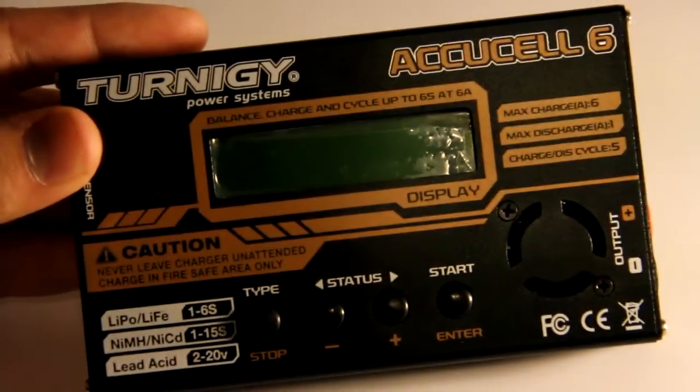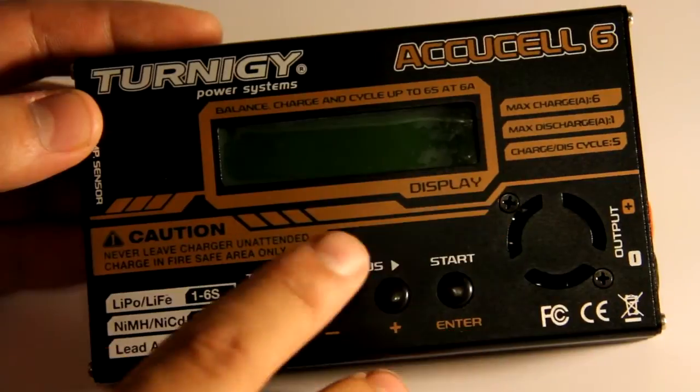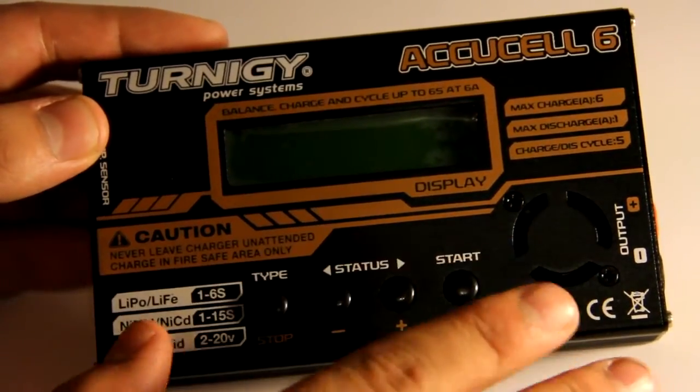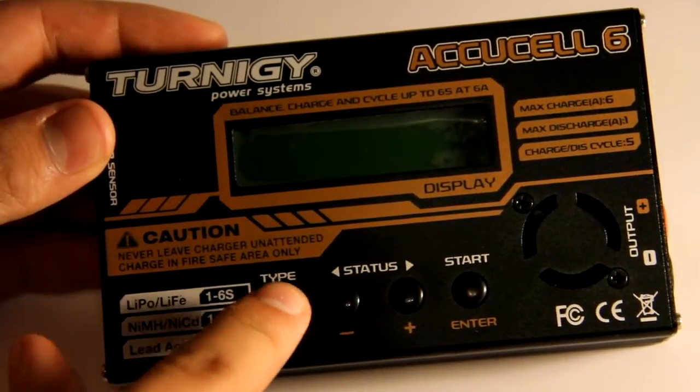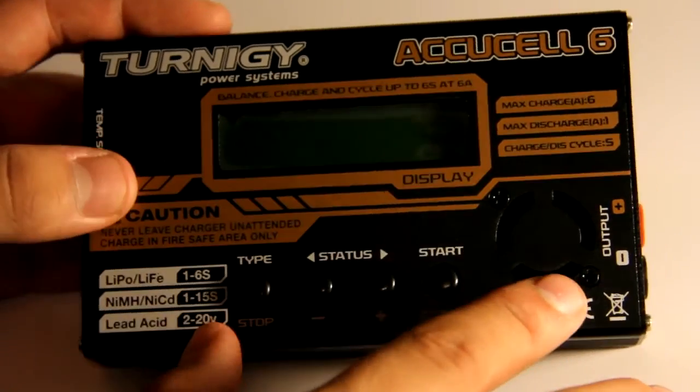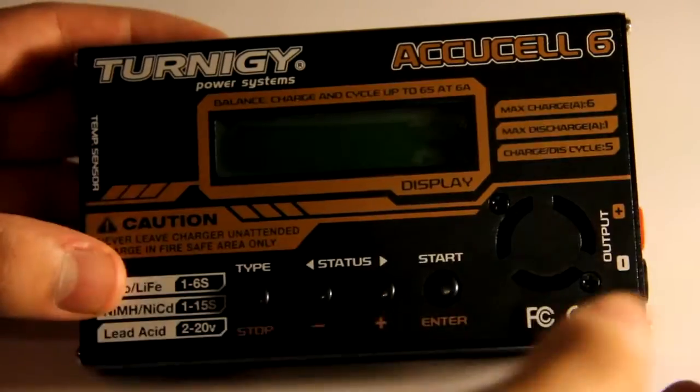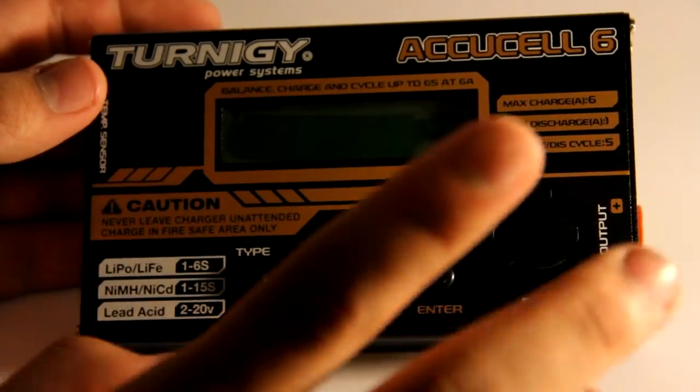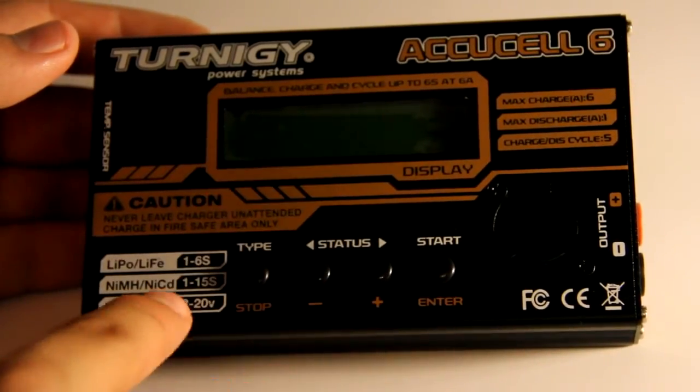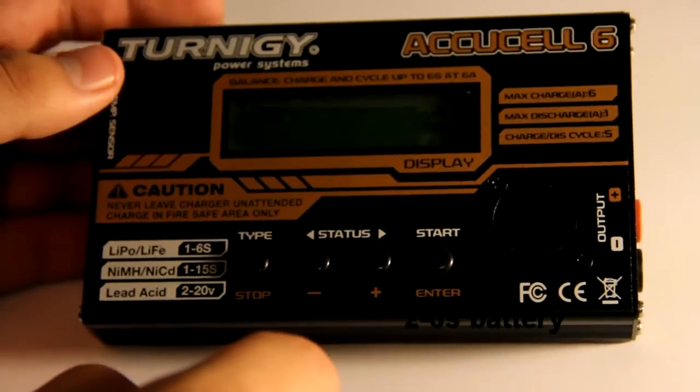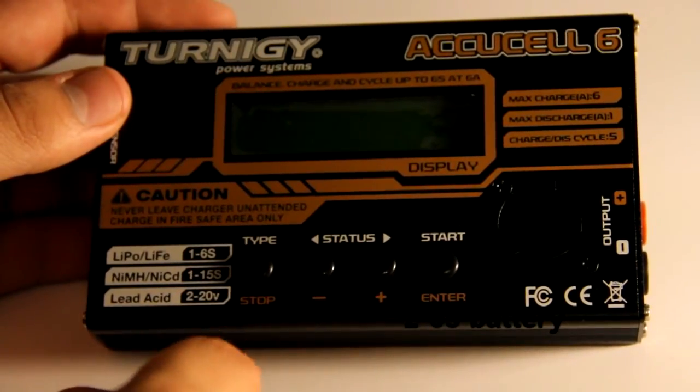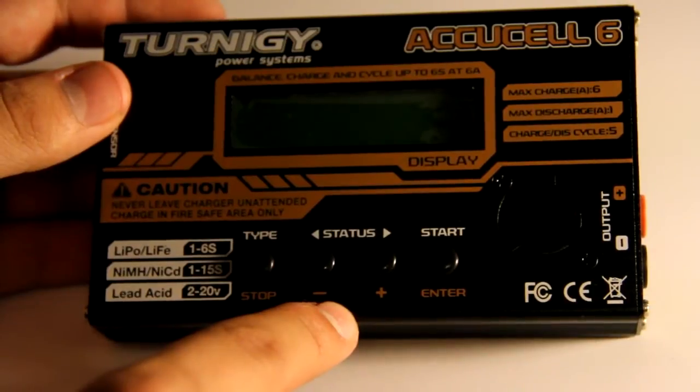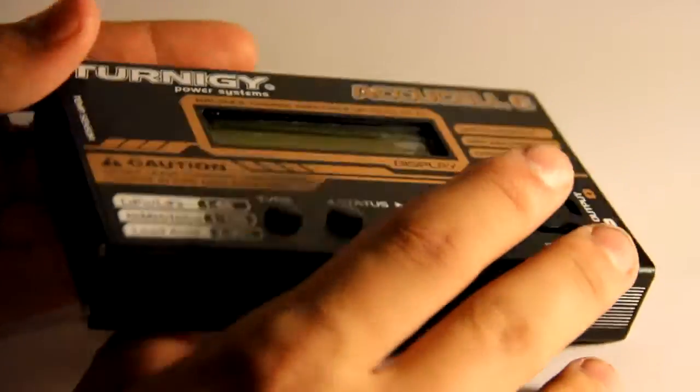So what you have - you have buttons that kind of feel cheap but it's okay. There is a fan on it, nice lettering all over like caution and different things. You can charge 1 to 6 cell lipo battery, you can do 1 to 15 cell NiCad, there's lots of different things you can charge with it.